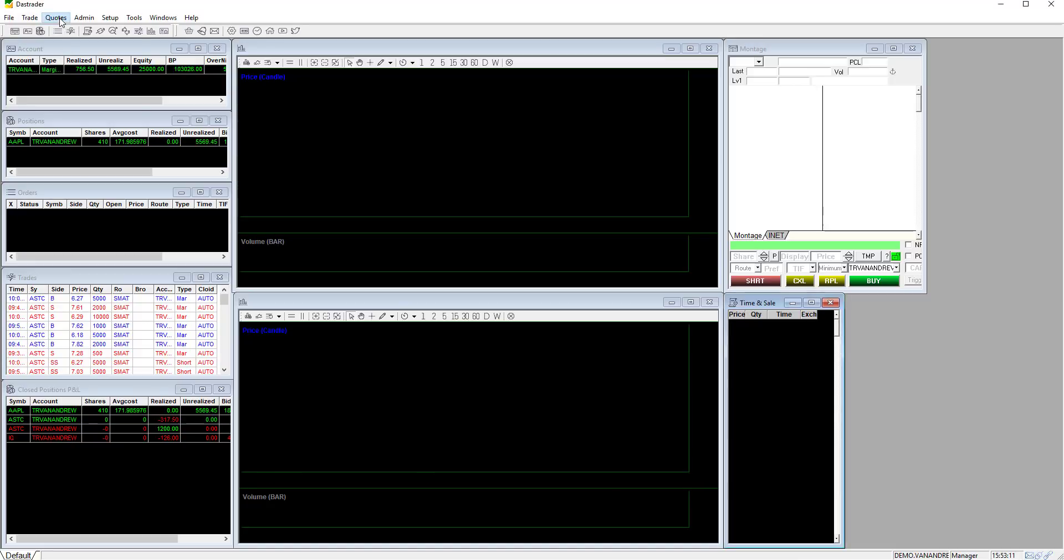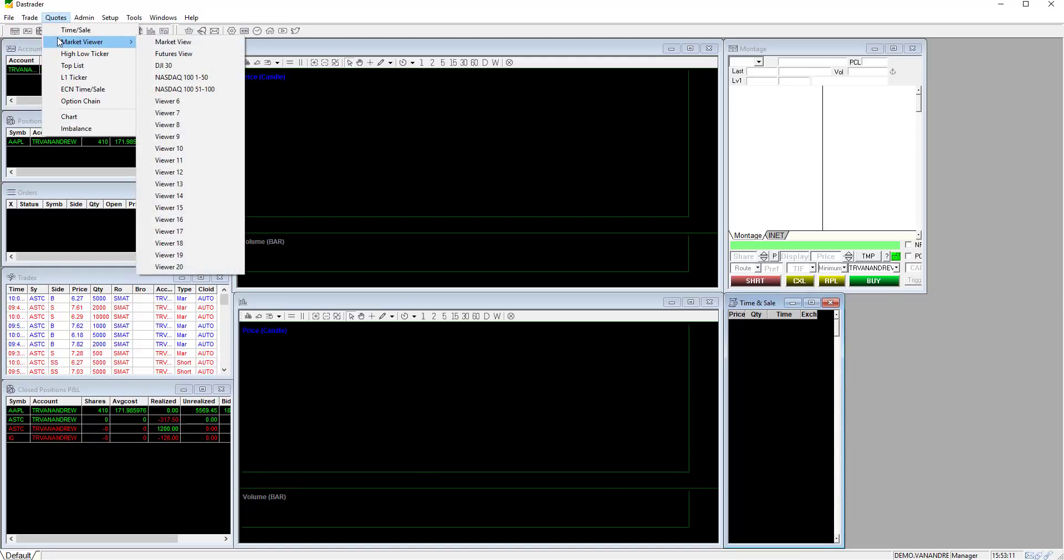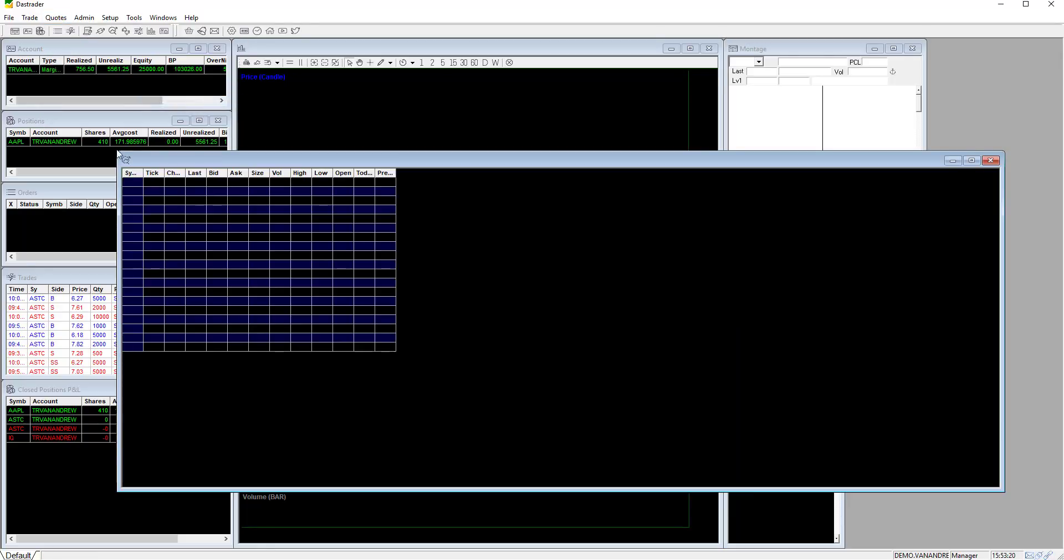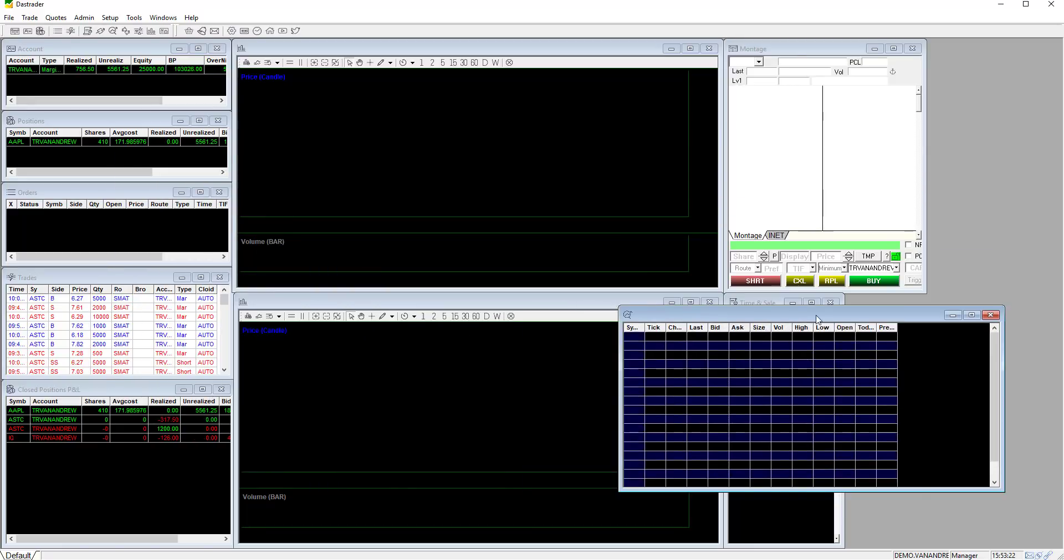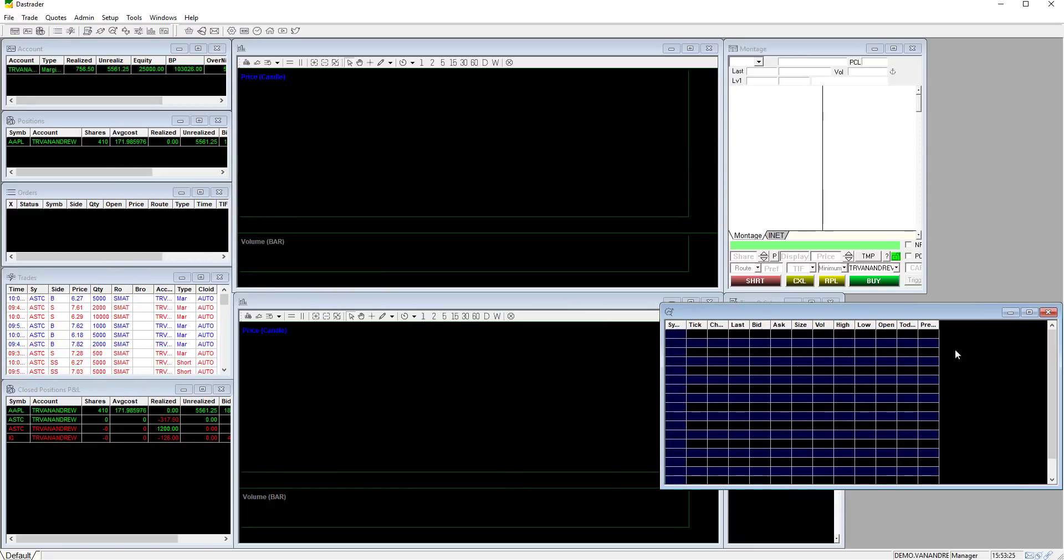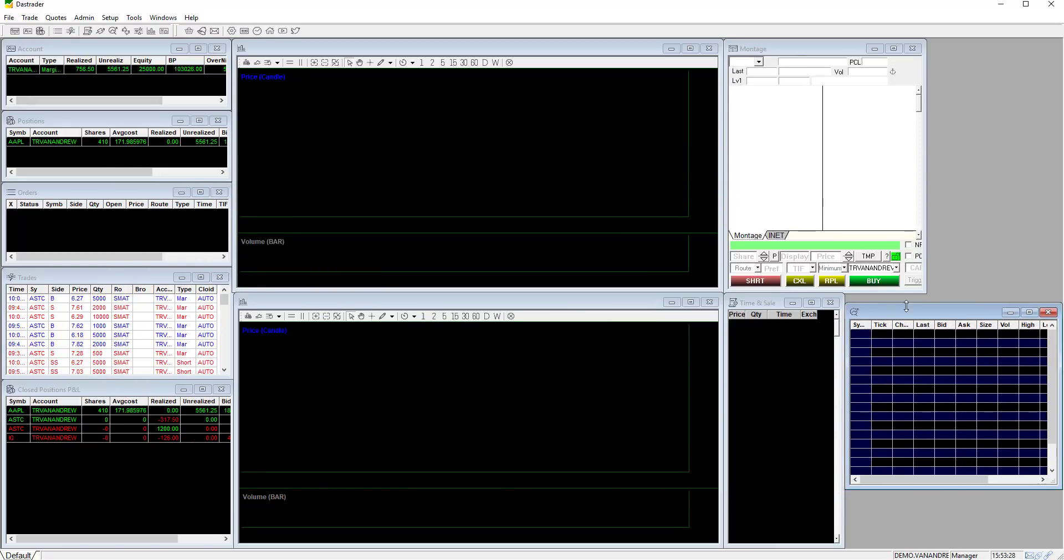The next window is the main watch list. Click quotes, scroll down to market viewer then click viewer 6. In this window you can add the tickers you have selected as your watch list for each day.